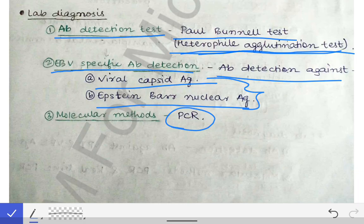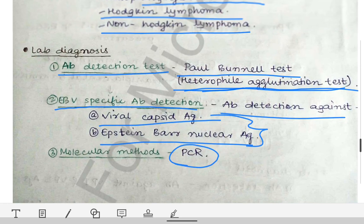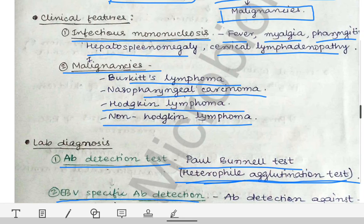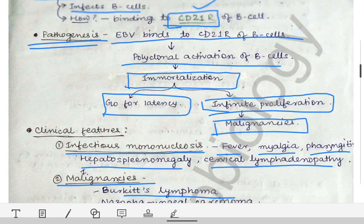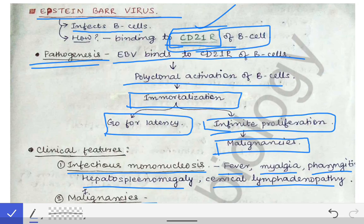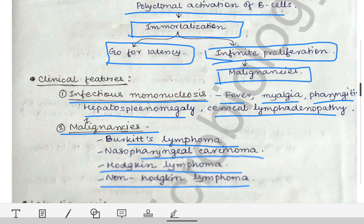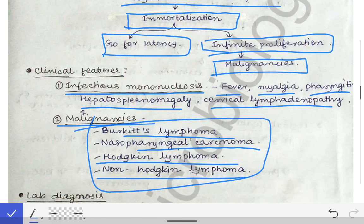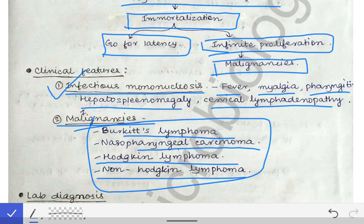To summarize, the most important points in the topic of Epstein-Barr virus are: the CD21 receptor of the B cell involved in infection, the malignancies associated with EBV — Burkitt's lymphoma, nasopharyngeal carcinoma, Hodgkin and non-Hodgkin lymphoma — and the fact that it causes infectious mononucleosis. These are all the important points about the Epstein-Barr virus.